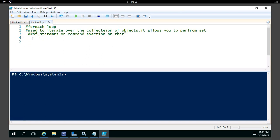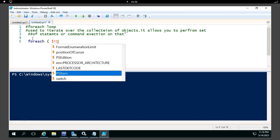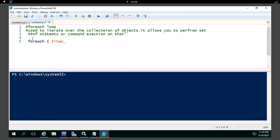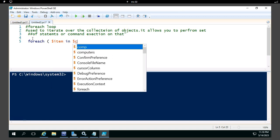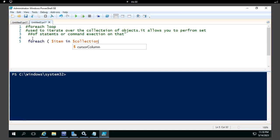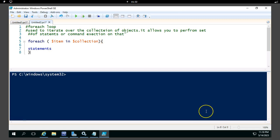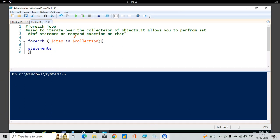The syntax for ForEach is very simple. ForEach takes one item at a time from a collection, then performs some action, and then closes. This is the simple syntax of the ForEach loop — it collects the items and passes one item at a time so we can perform an activity on that item.